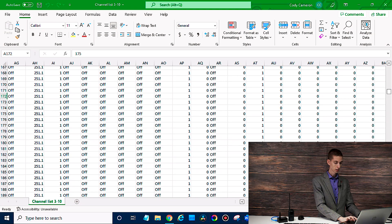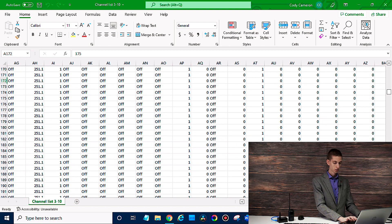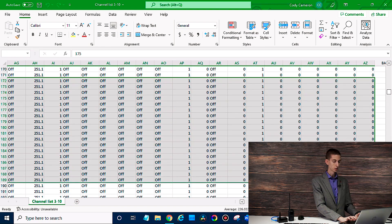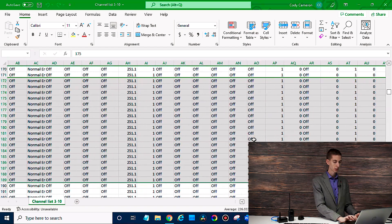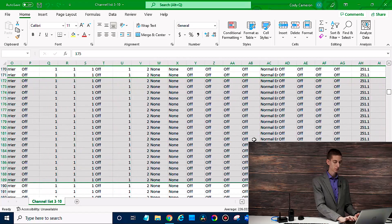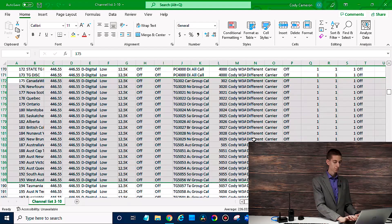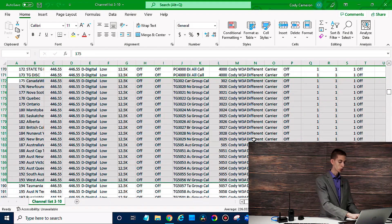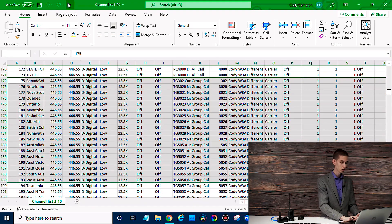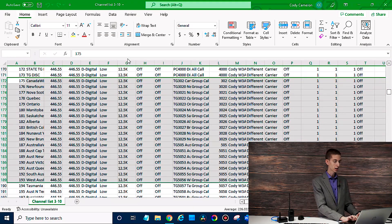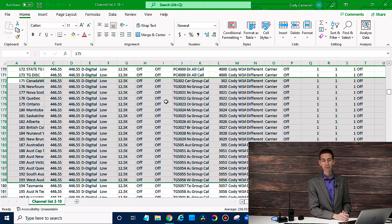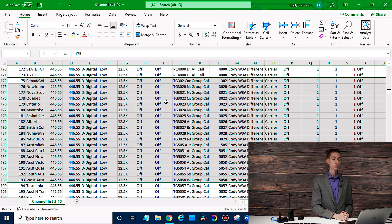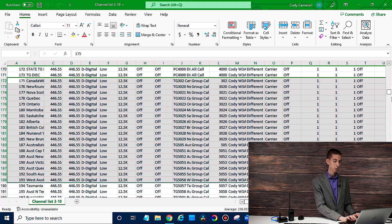I think that worked there. There we go. So now we have all of that information and just do a control C or you can go up to file and copy that way. And what we'll do is actually go paste that in our new code plug.